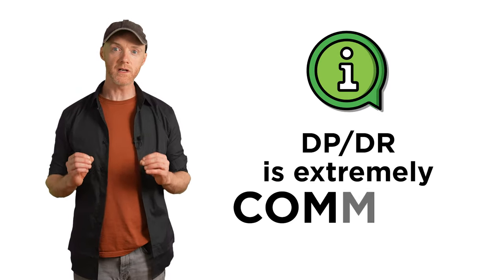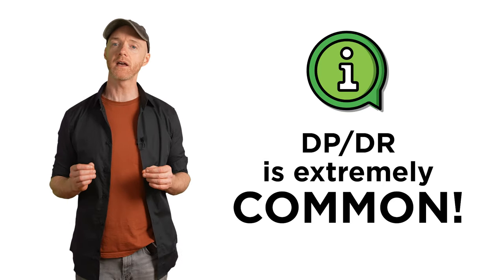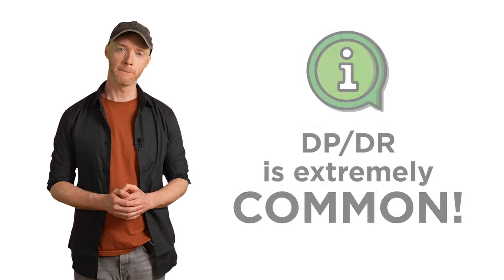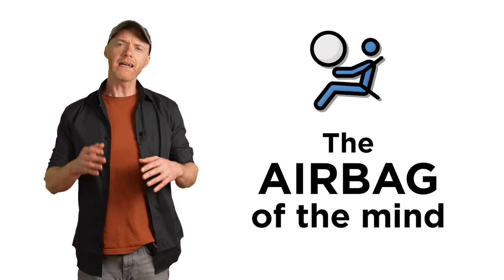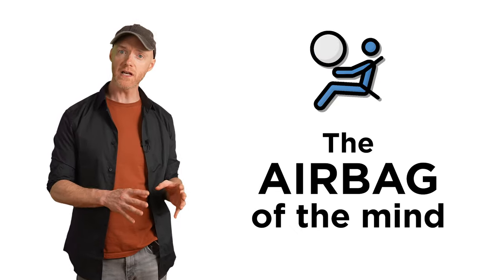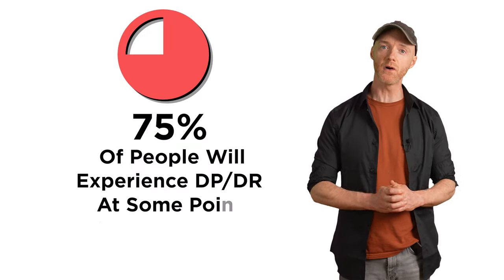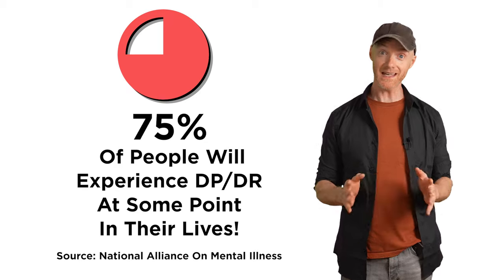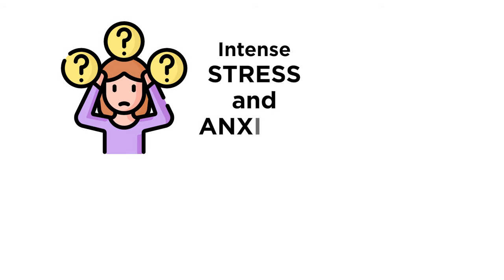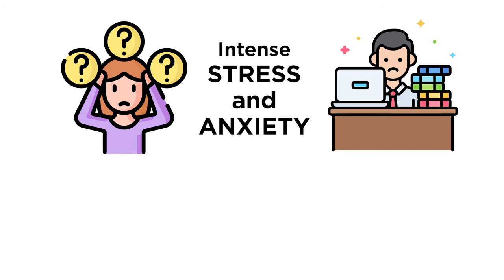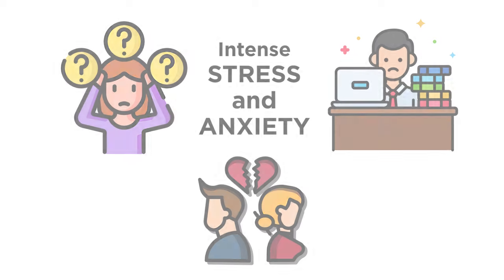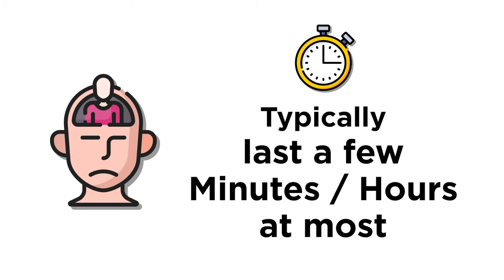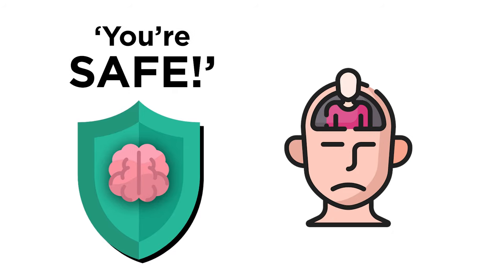As frightening as it can be, DPDR is extremely common and well recognized as a transient symptom of anxiety and panic. It's often referred to as the airbag of the mind. It's like the mental equivalent of heart palpitations and muscle tension. It's part of your body and brain's correct response to stress and anxiety. 75% of people will experience DPDR at some point in their lives. Yes, it's that common. Because just about everyone will at some point experience intense stress and anxiety. It's a natural part of life.